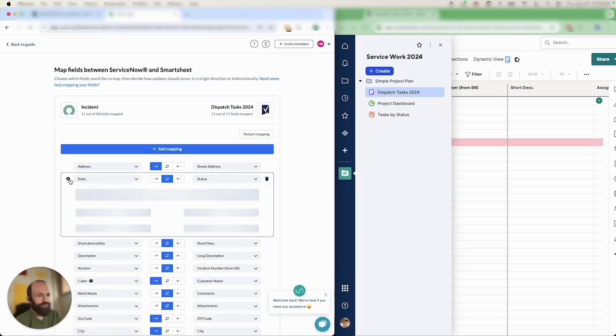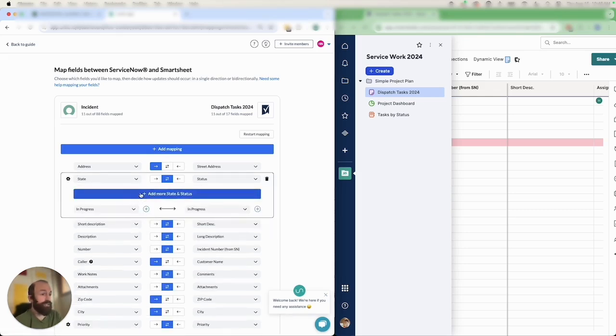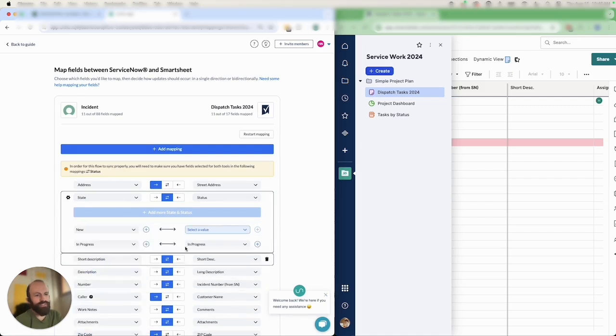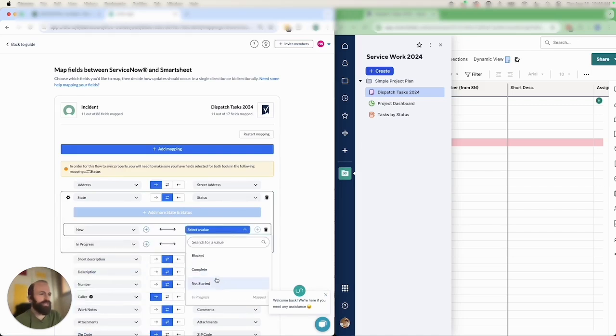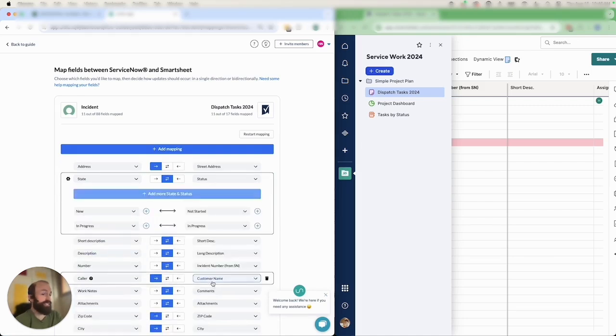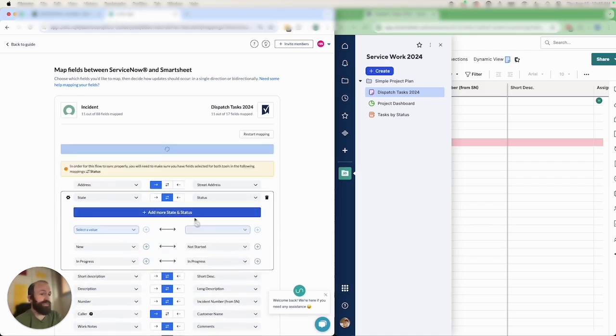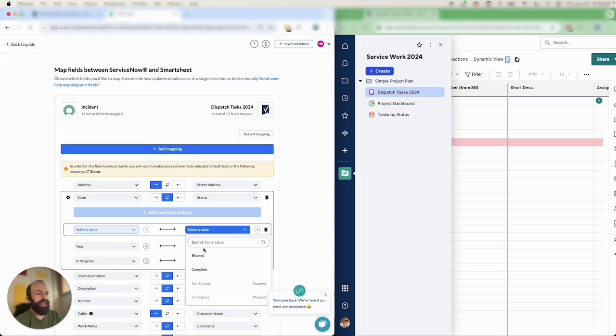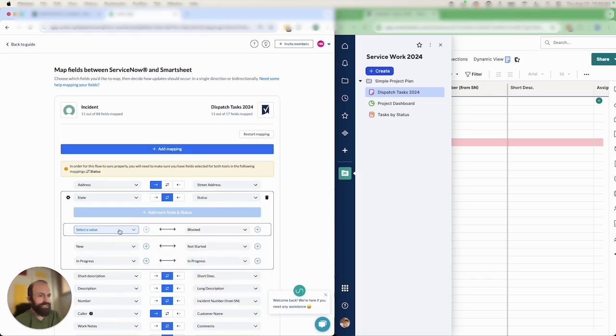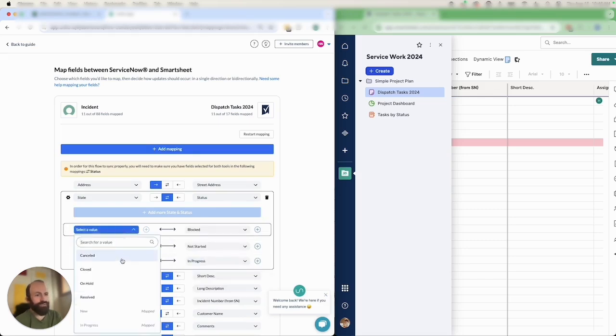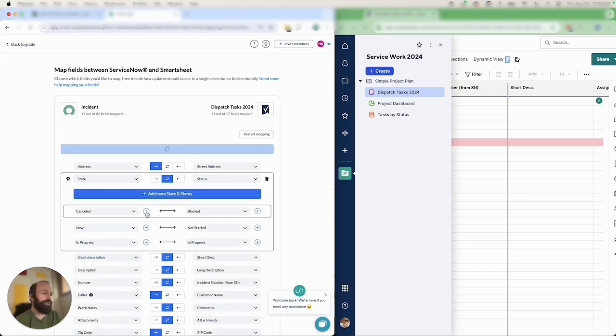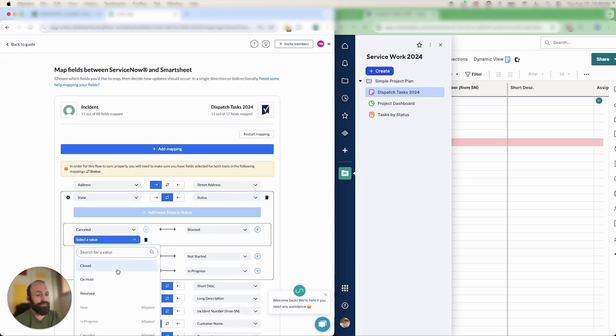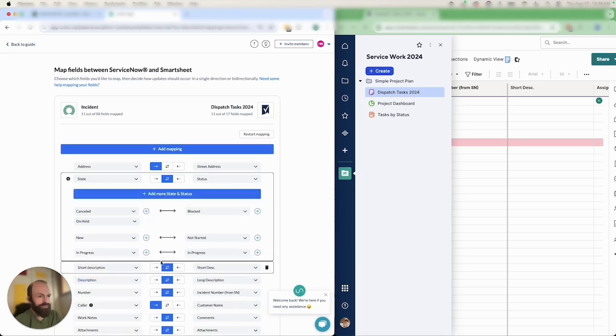One more thing: any set of fields with a gear icon indicates fields with additional options that you can configure. In this case I'm setting statuses between ServiceNow and Smartsheet so that as my statuses change in one tool or the other, Unido knows how to link them to the same fields in the other tool even if they're named differently.